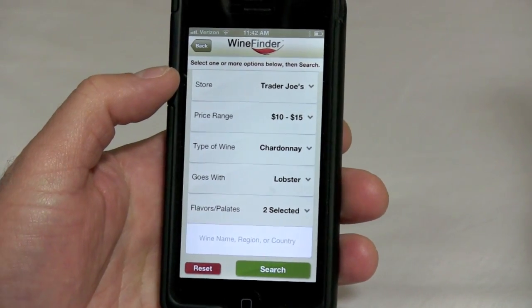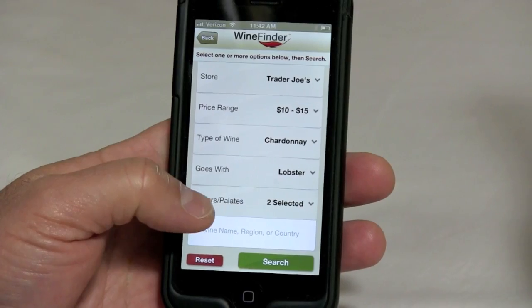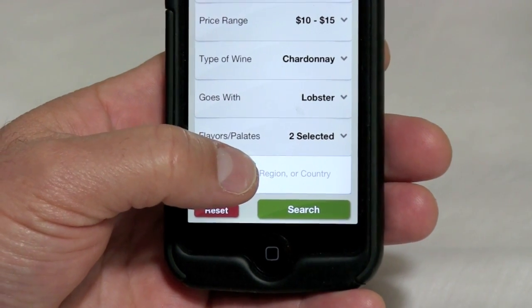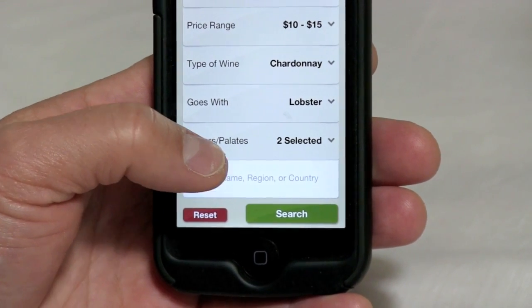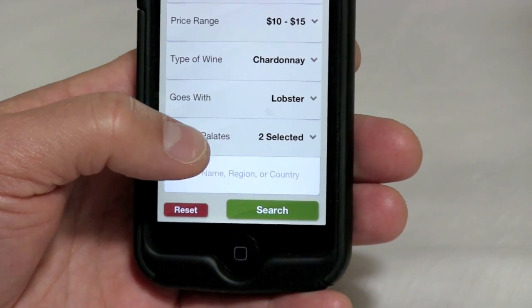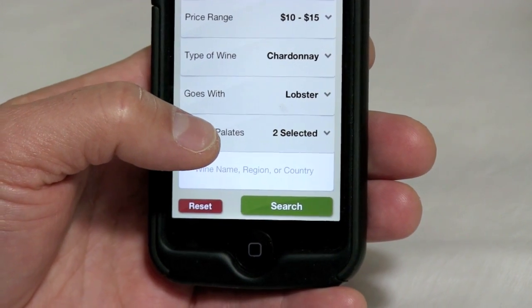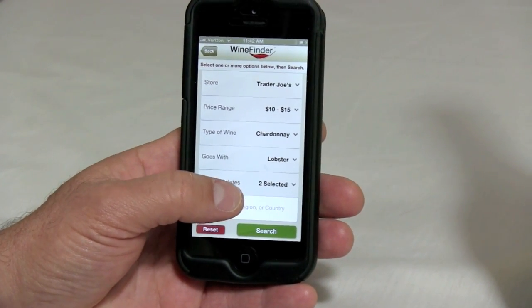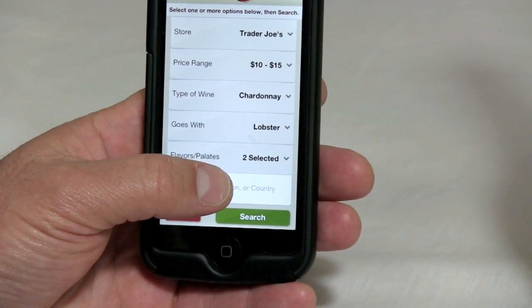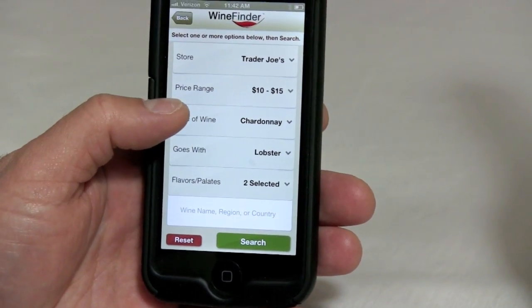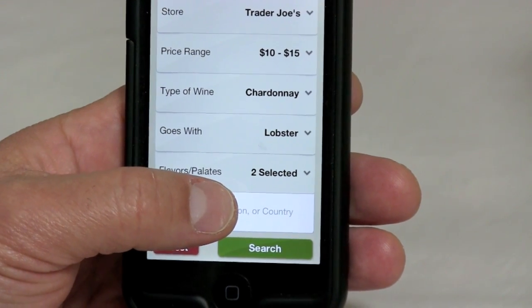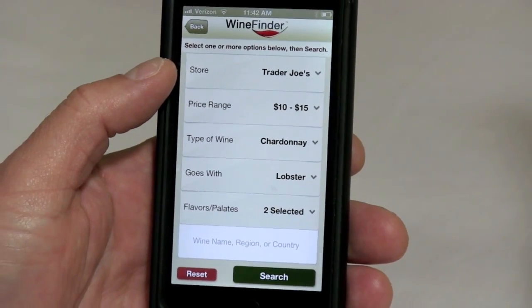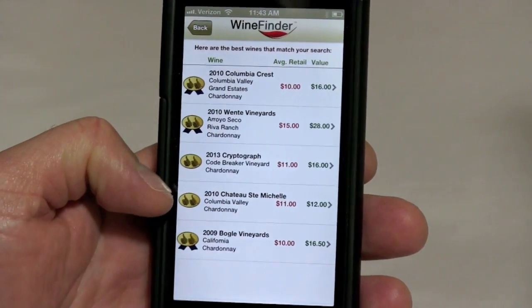So what we've got is a search for a ten-to-fifteen dollar Chardonnay that goes with lobster, with apple and butter selected for flavors. You can also select a particular brand, region like Napa Valley, a state like California, or a country like the United States or France. One thing to note: if you use the brand filter, you need to define the varietal like Chardonnay separately up in the varietal menu, or stick with just the brand or region. We're going to search and you'll see we've got five results.